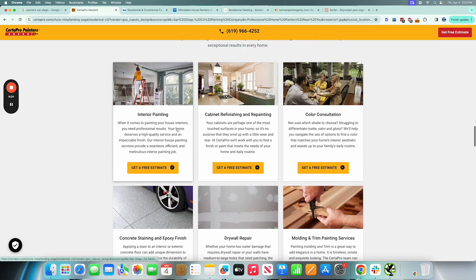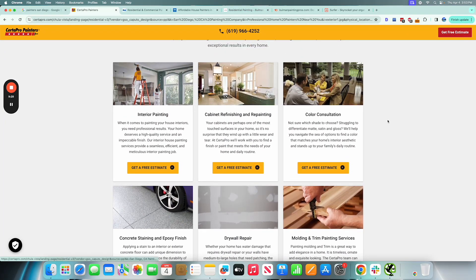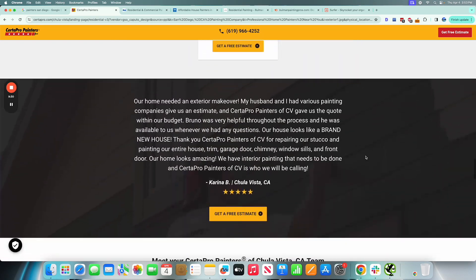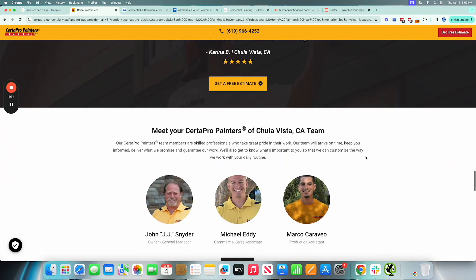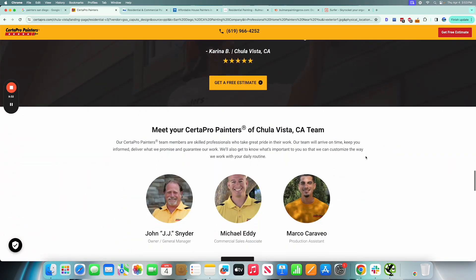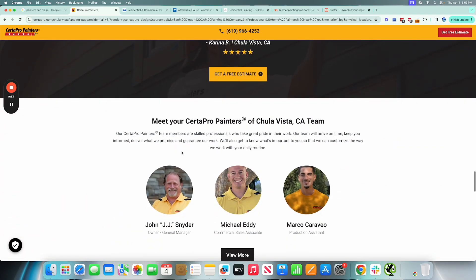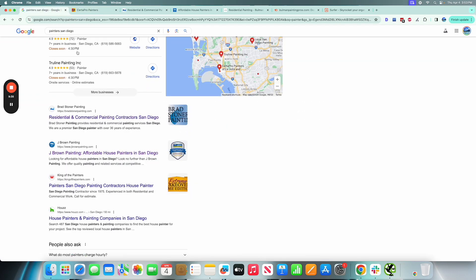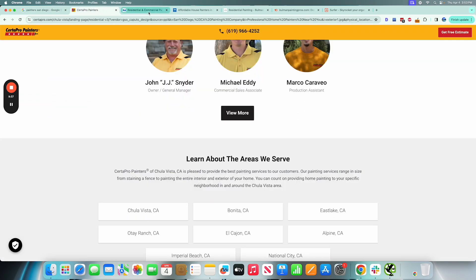They've included the phone number here. This is great. It says get a free estimate. It's very well laid out, it's designed for conversions here. This is going to perform well, which is why it's ranking high in Google search results. I'm not surprised.